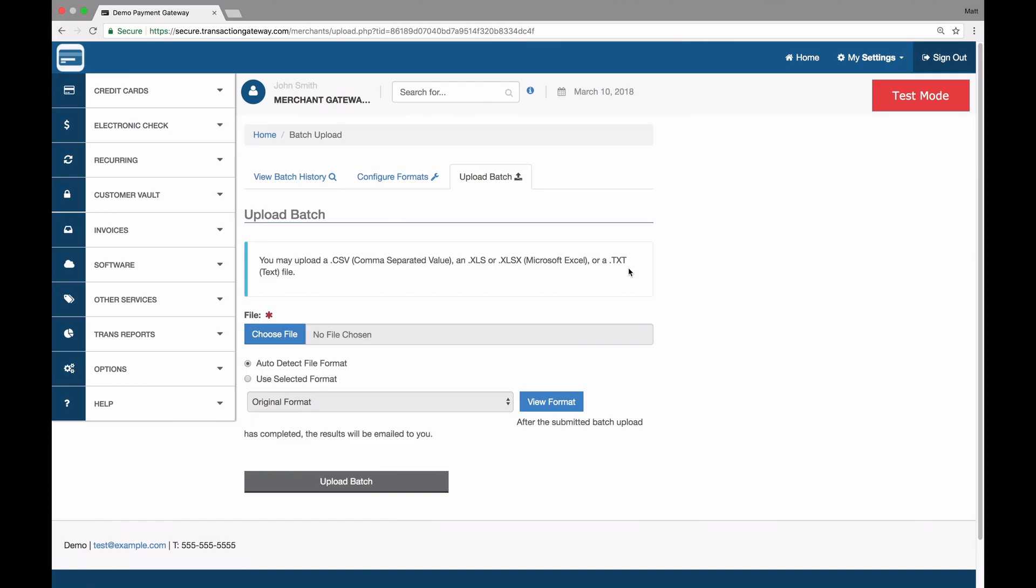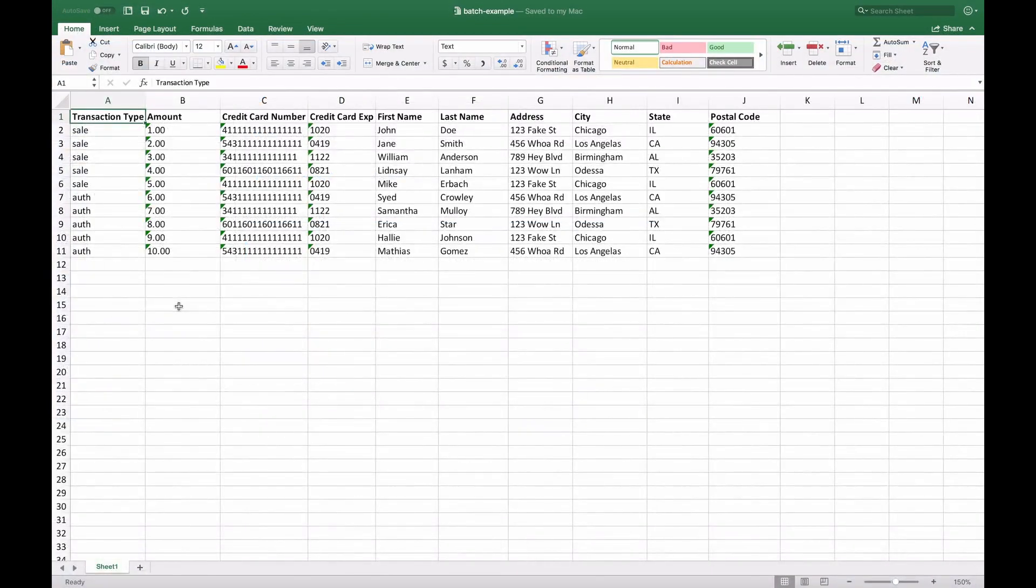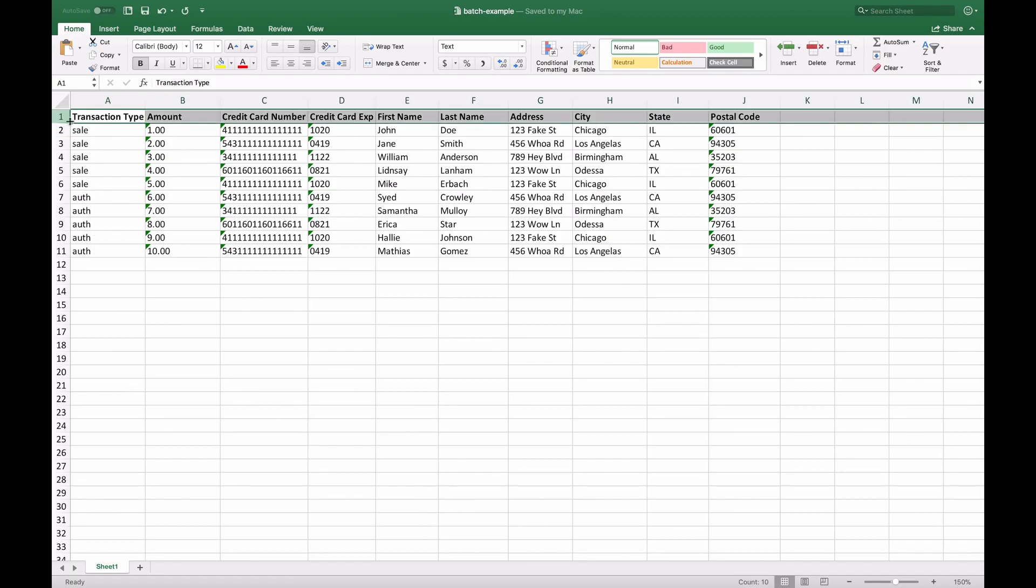To get started, we're going to go to an Excel document that I've created. So this file has 10 actions that I want to take. There's 5 sales and 5 auths. Up at the top I have a header row where I indicate what each column represents: transaction type, amount, card number, etc.